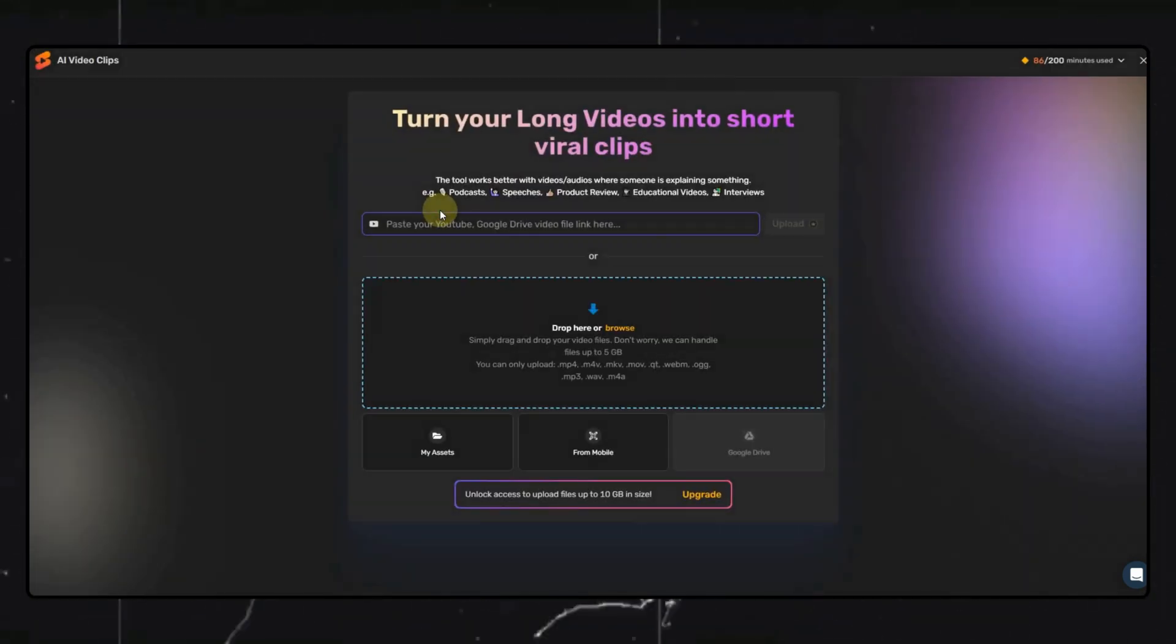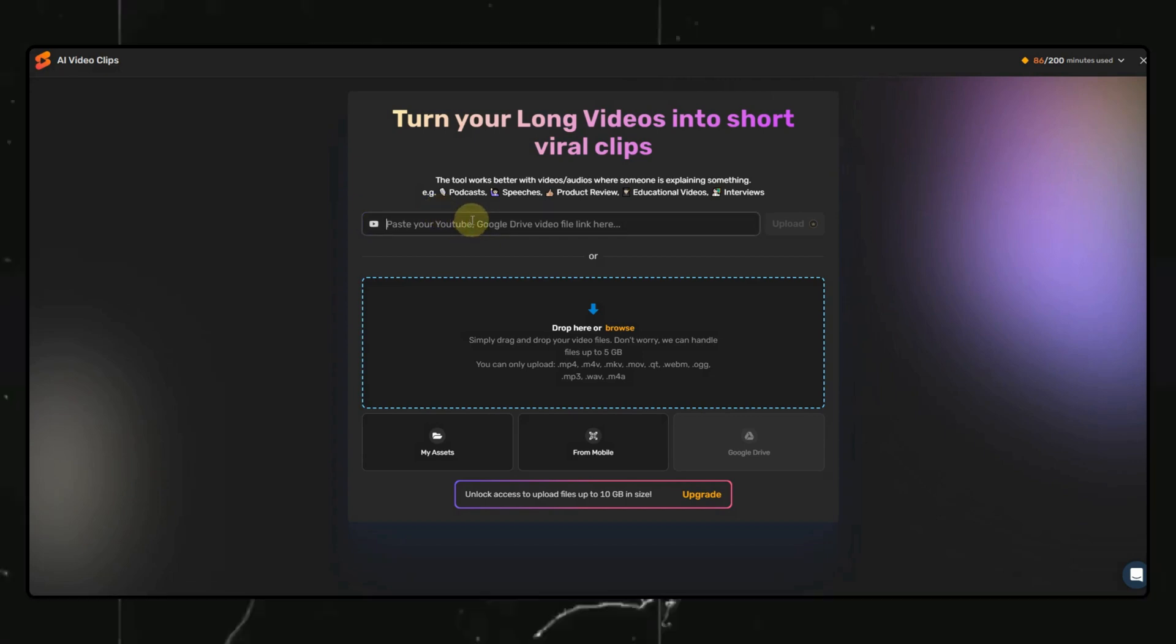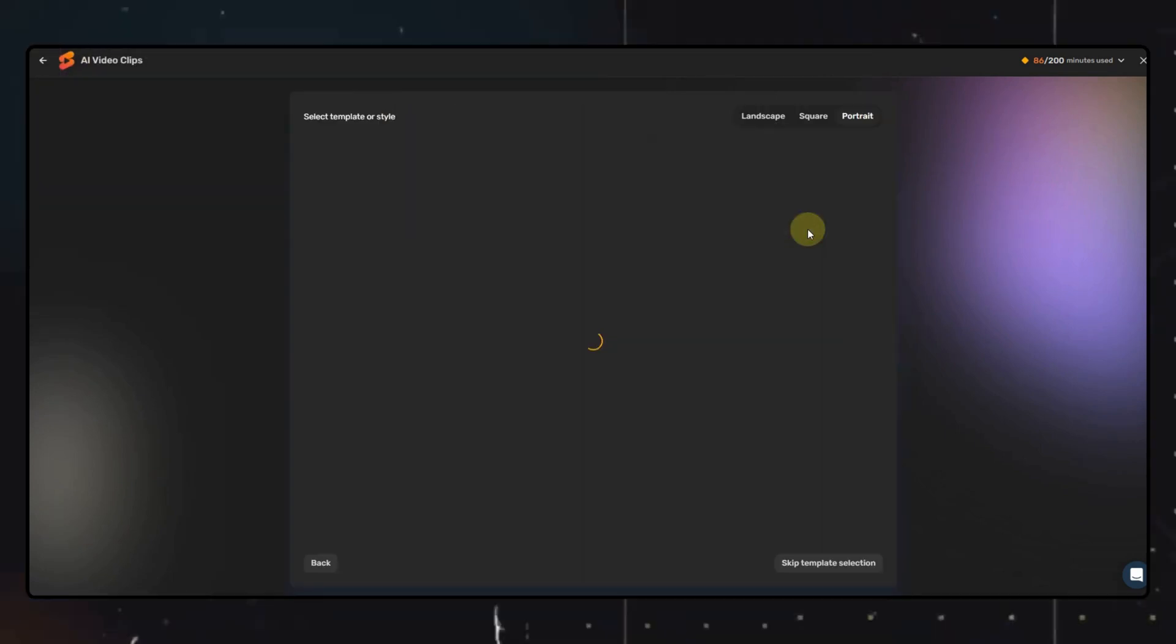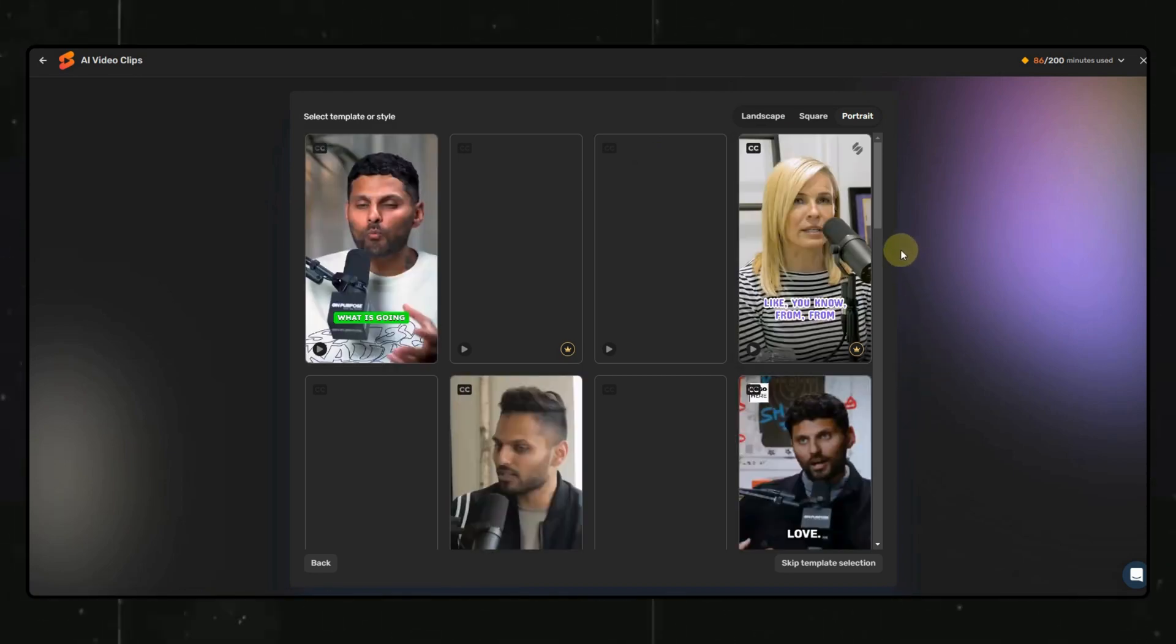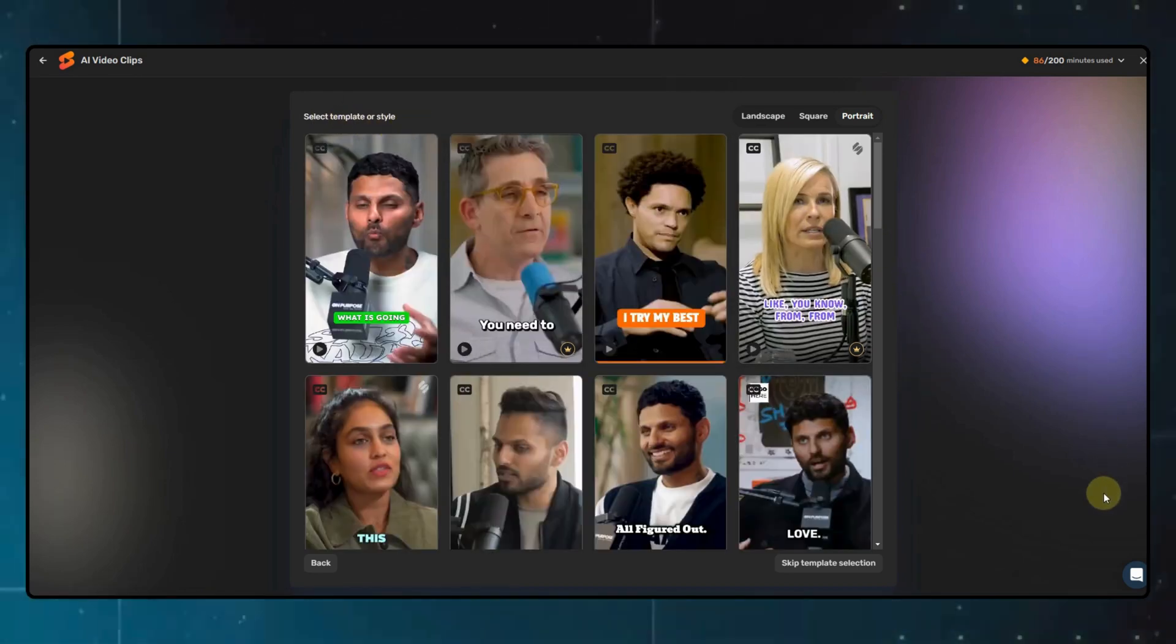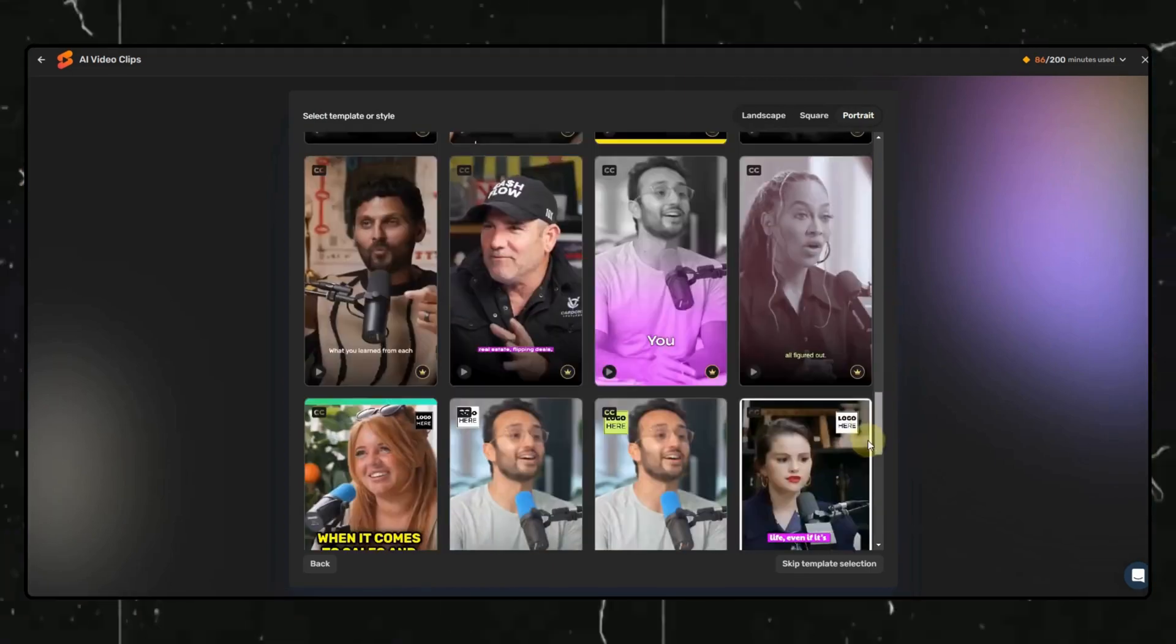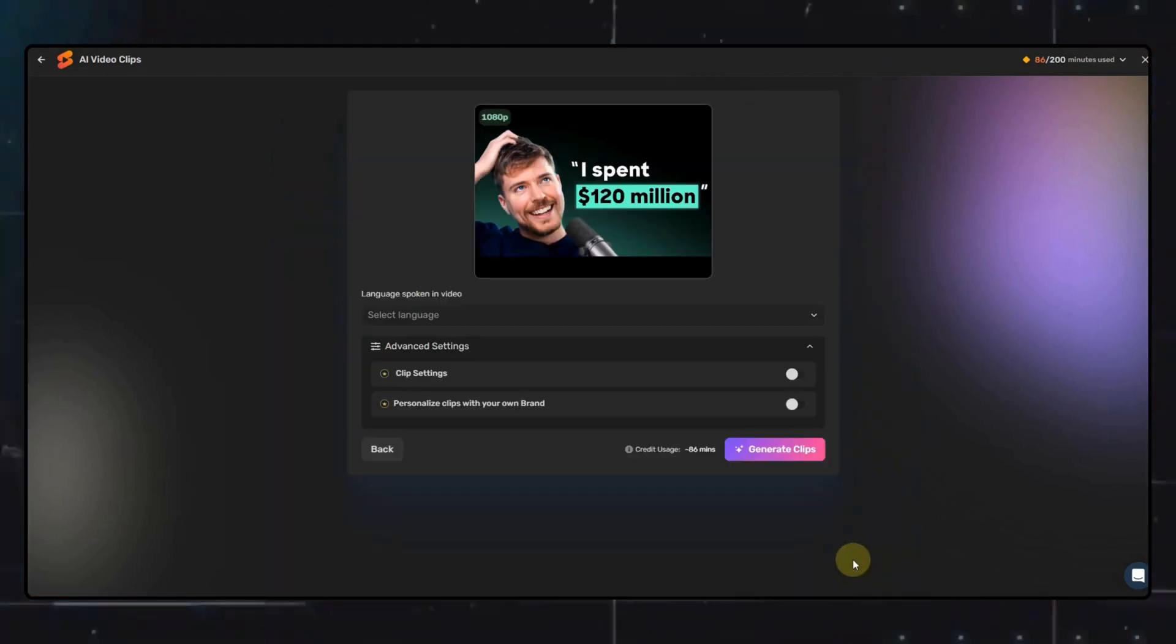Here you have two options. You can either put in a link to a YouTube video or upload a video file. For this video's purposes, I will put in a link to this podcast and hit the upload button. Now, here you can select the template of the short videos you want to generate. You will need a subscription for this. It's not that costly, so you can purchase it. But even if you don't, you can click on the skip template selection option here. I will select a predefined template.